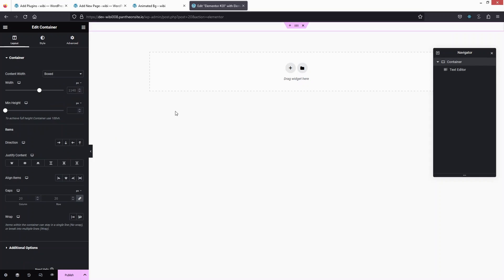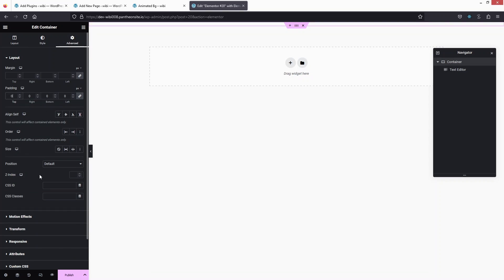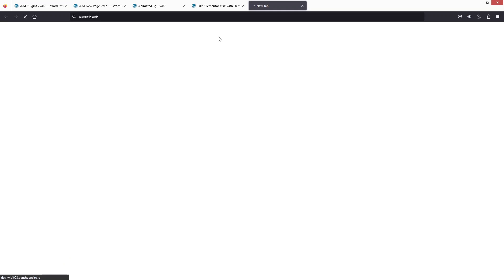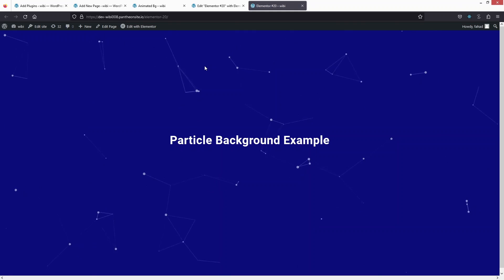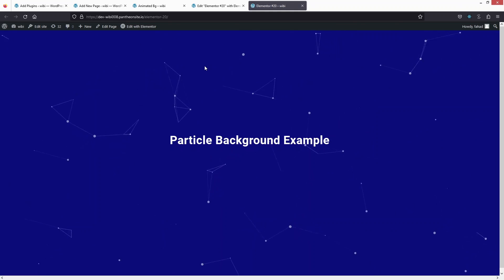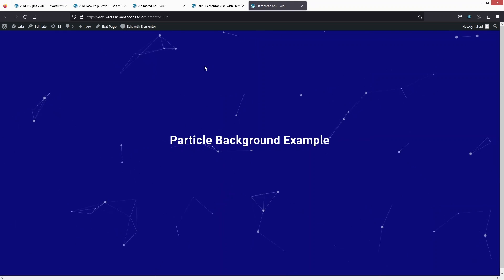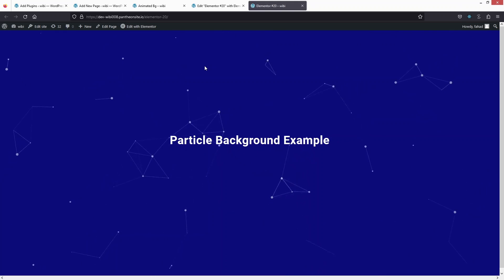In the Navigator, select the container and change the content width to Full Width so the animated background covers the entire page. Also adjust the padding here. Now publish the page and click to have a look — you can see the animated background at full width. That's how you create an animated background in WordPress. If you found this video useful, hit the like button and subscribe to the channel.